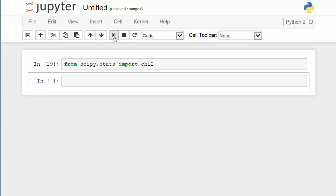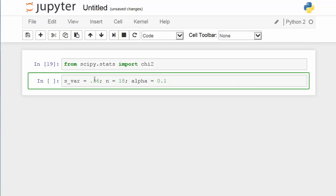First of all, let's import the chi-square distribution from the scipy stats package. Next, I'm going to collect information from the problem. The sample variance is 0.36, sample size is 18, and significance level alpha is 0.1.